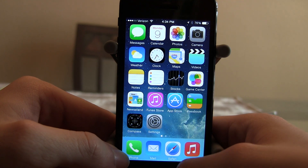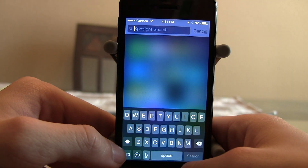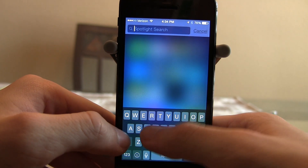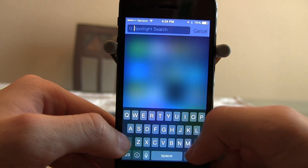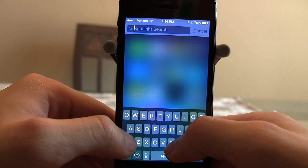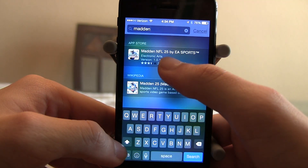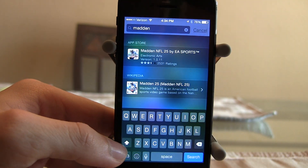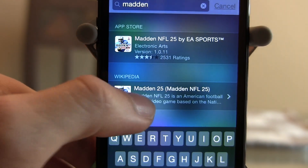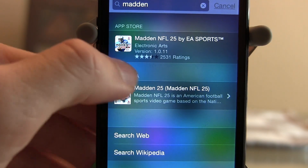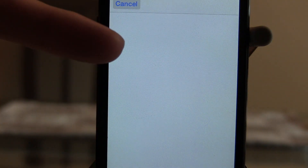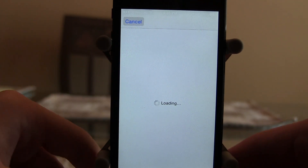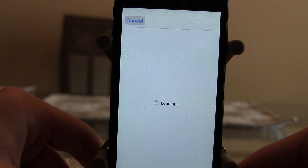The next feature is Spotlight, which is new, improved, and a lot more advanced. When you swipe down to Spotlight, it will now show things not actually on your device. For example, if we search for Madden, Madden NFL 25 by EA Sports shows up from the App Store, along with a Wikipedia page. If you tap the App Store result, it won't open the App Store app — it opens inline in the Spotlight launcher and loads up right there.